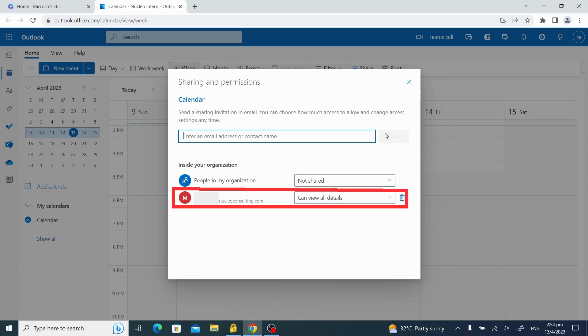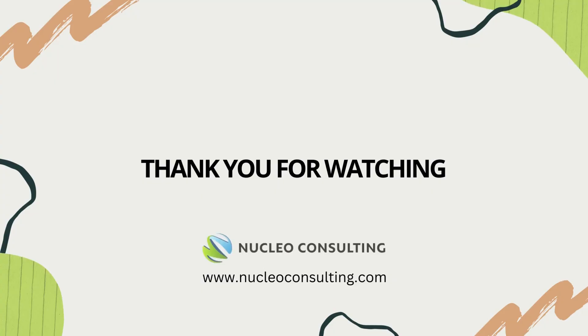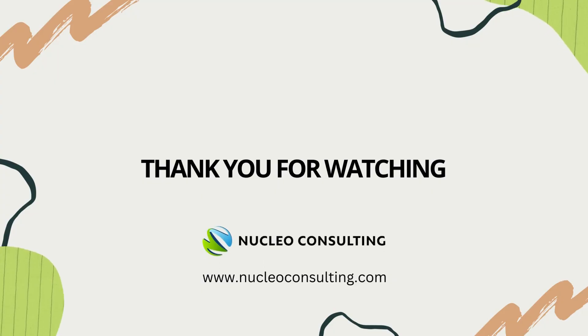That's it. You have successfully shared your calendar with another employee using Office 365. Thank you for watching.